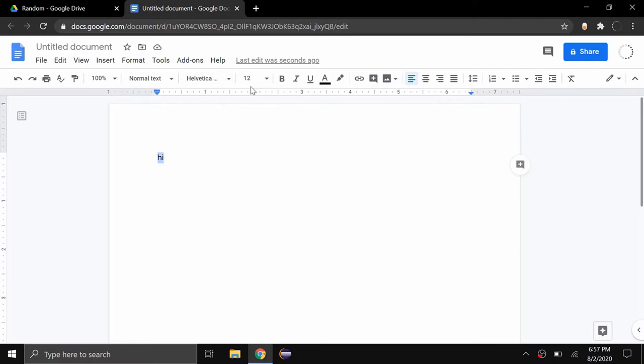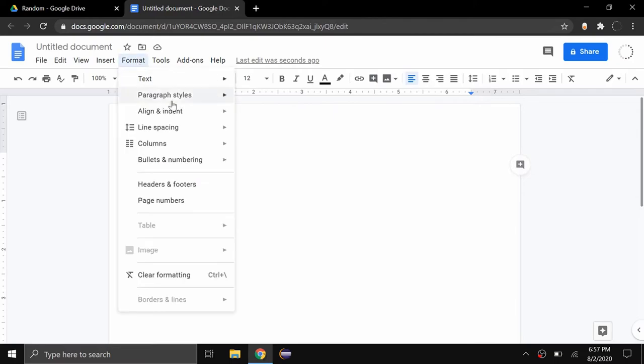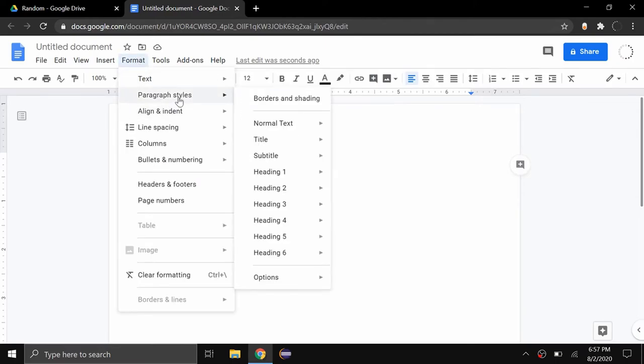And then you highlight the words that are in that font, go to Format, Paragraph Styles, Normal Text, and Update Normal Text to Match.